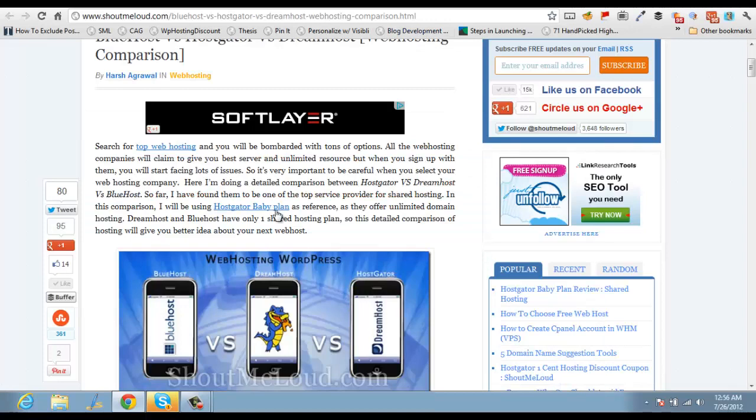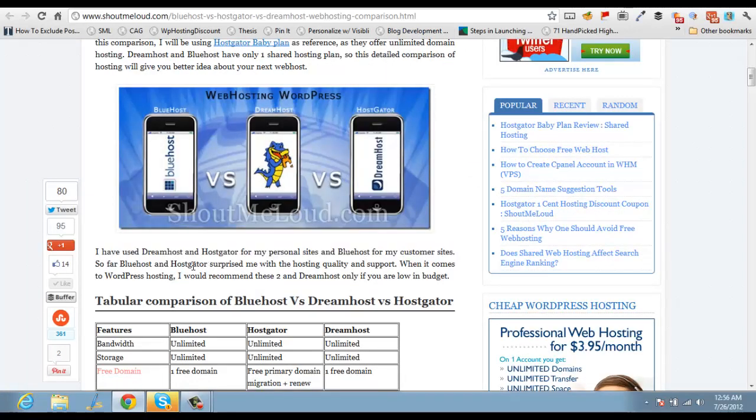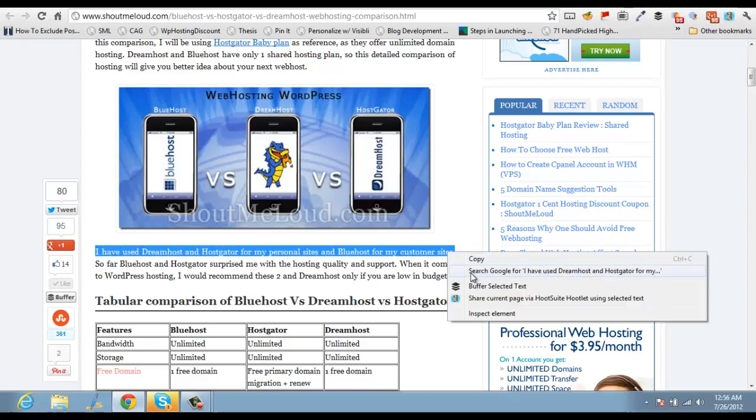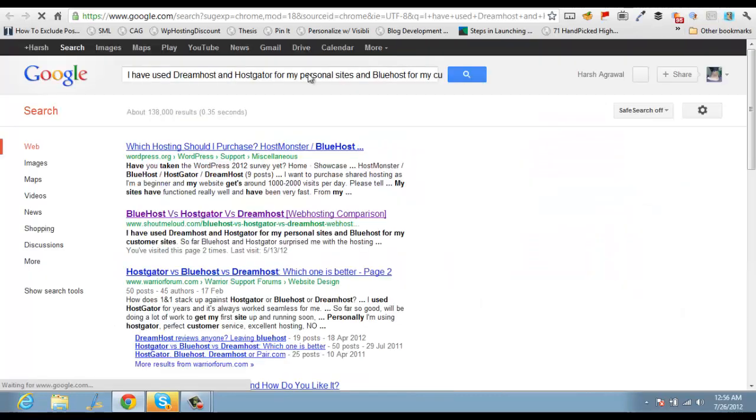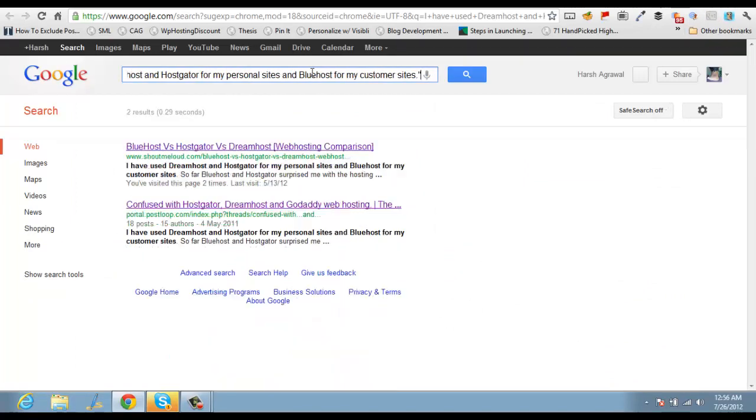Now here is an interesting thing: if you don't know who has copied your content, what you can do is copy a line from your own blog and make sure you search it with double quotes, starting and ending.